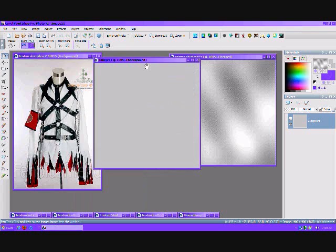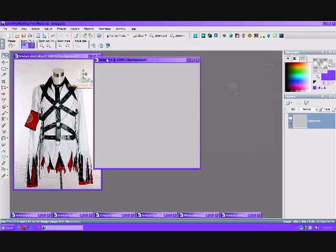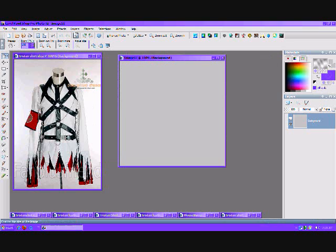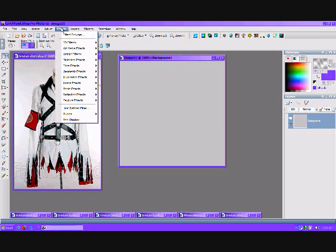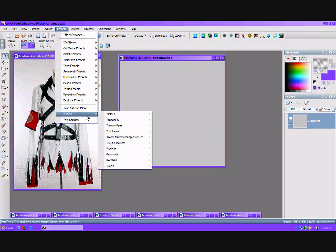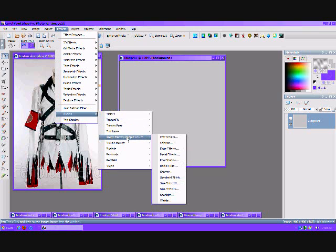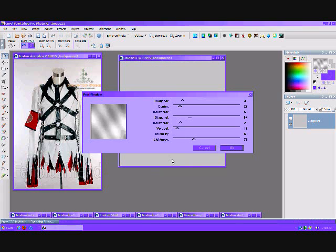Now this effect is going to be super easy—so easy you're going to hit yourself in the head wondering why you didn't think of that. We're going to go to Effects, then to our Plugins tool, Greg Factory Outlet Volume 2, and select Pool Shadow.